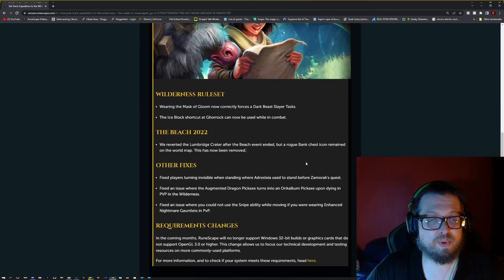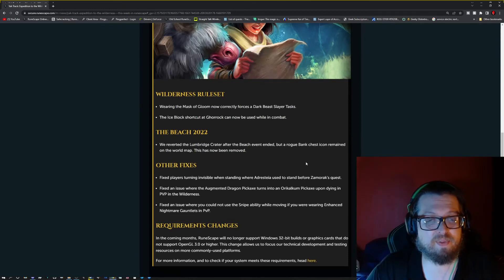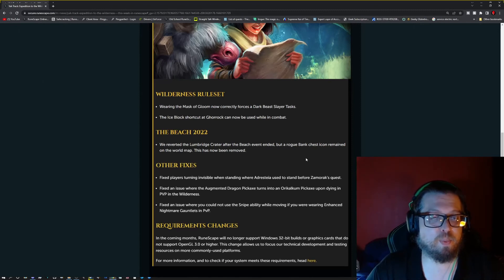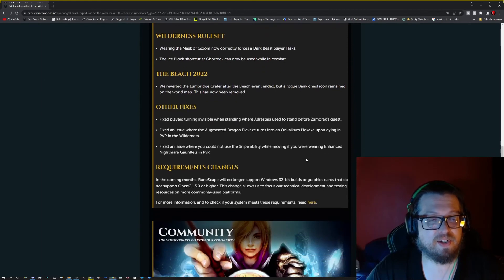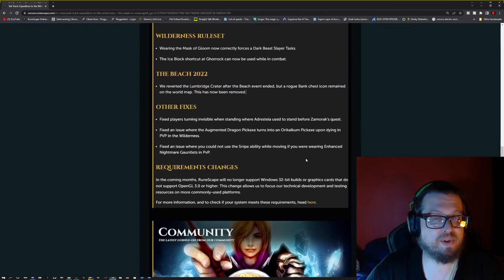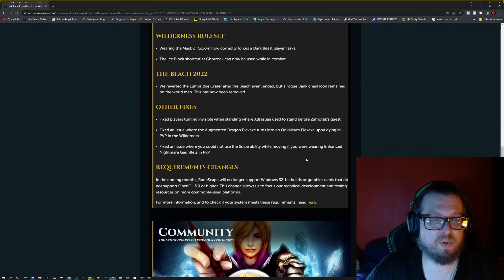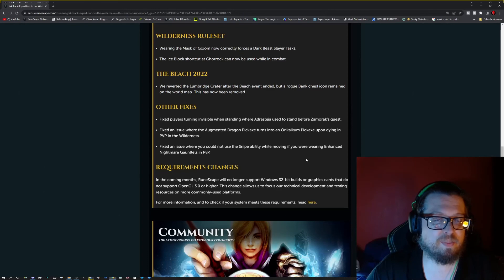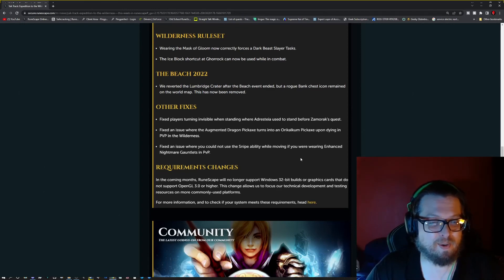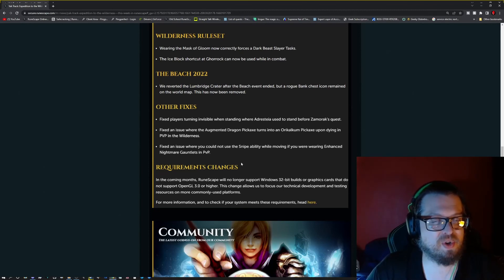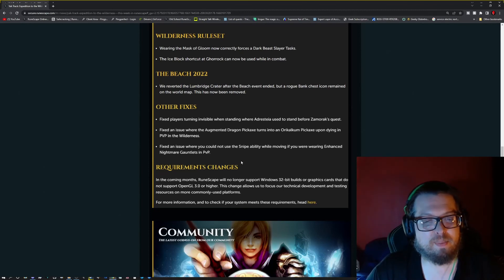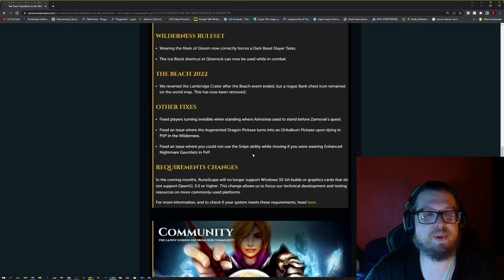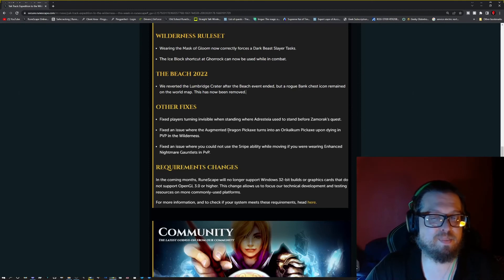The Beach 2022. They reverted the Lumbridge Crater after the beach event ended. But a Brawler's Bank chest icon remained on the world map. This has now been removed. Other fixes are that they fixed player is turning invisible when standing where Adrasteia used to stand before Zamorak's quest. Fix an issue where the Augmented Dragon Pickaxe turns into the Orikalkum Pickaxe upon dying in PvP Wilderness. Fix an issue where you could not use the Snipe ability while moving if you were wearing the Enhanced Nightmare Gauntlets in PvP.